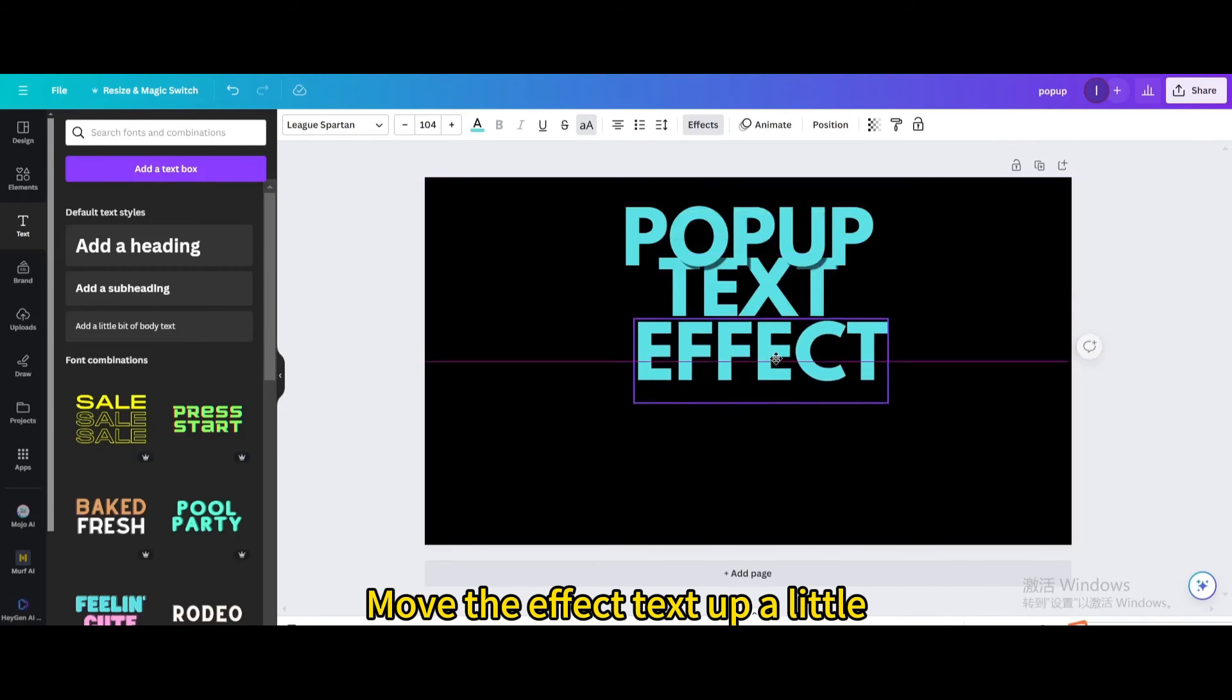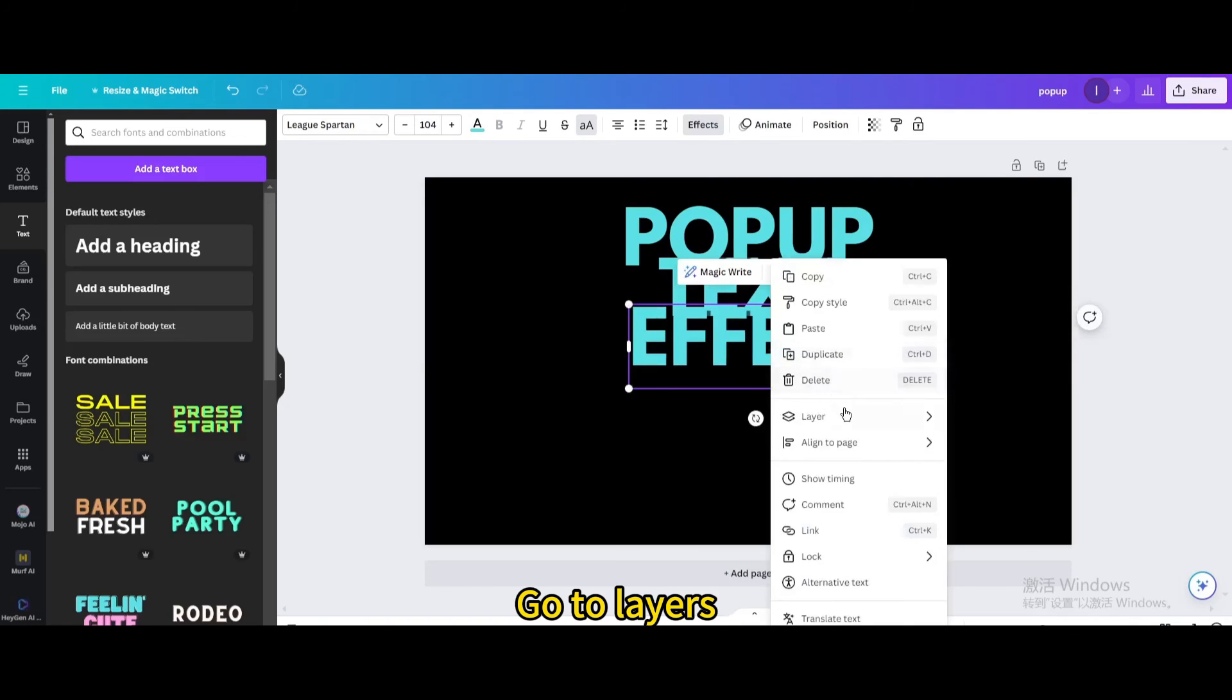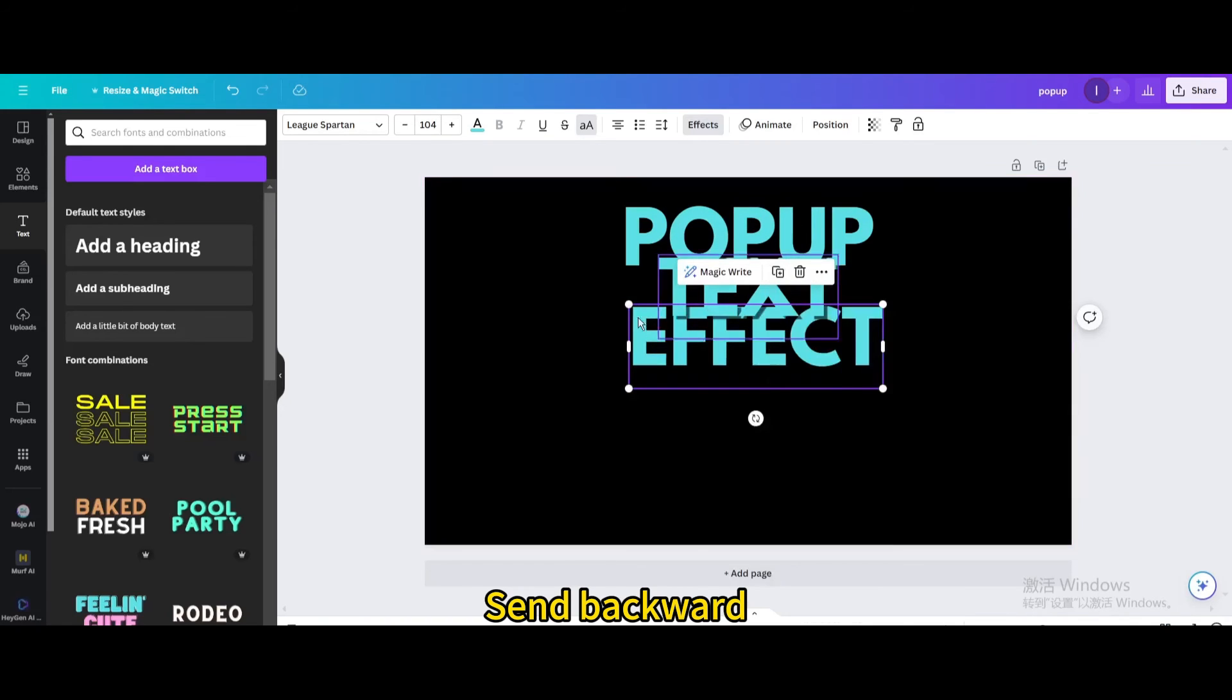Move the effect text up a little. Go to Layers. Send backward.